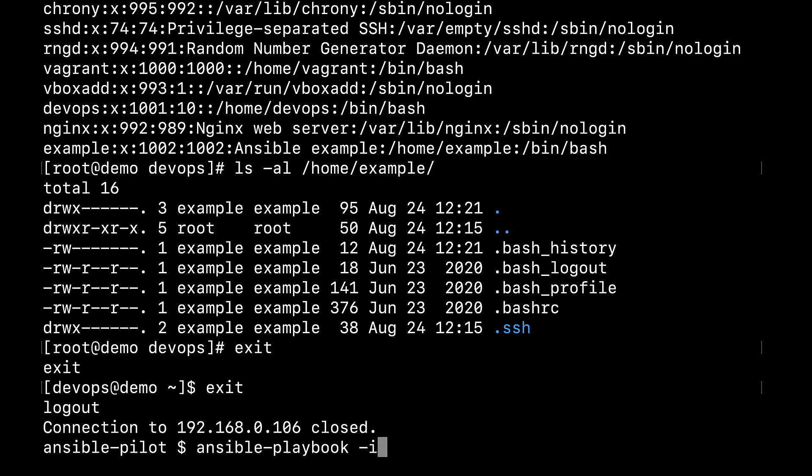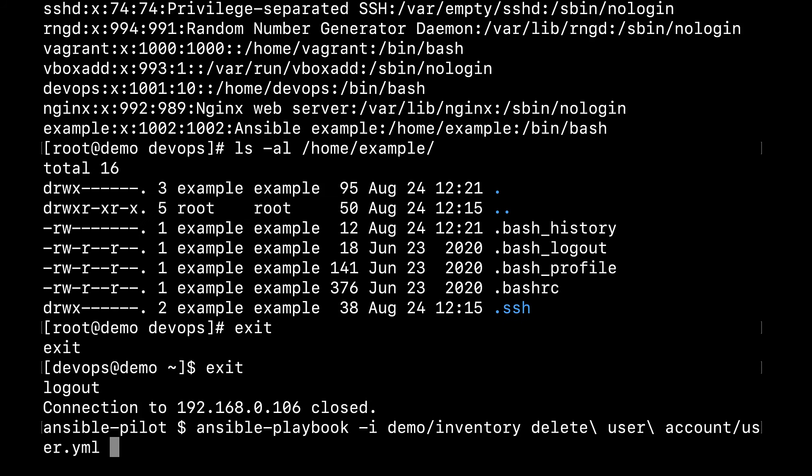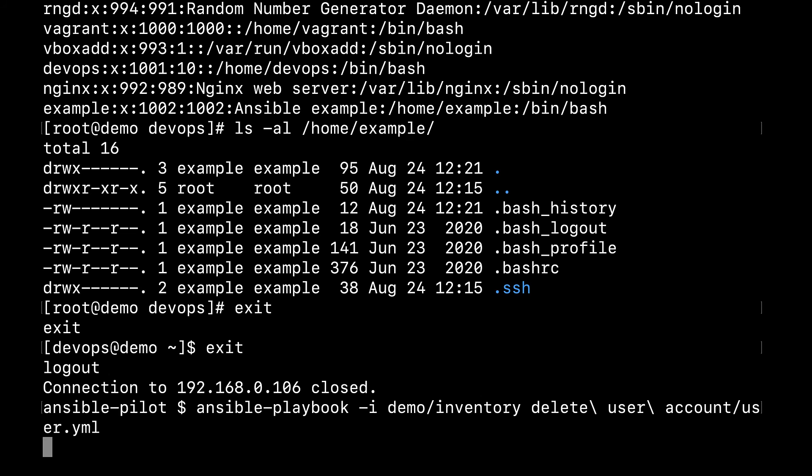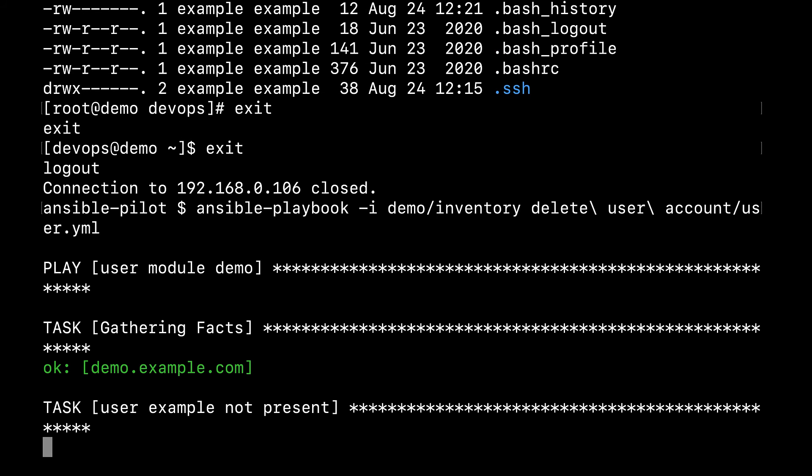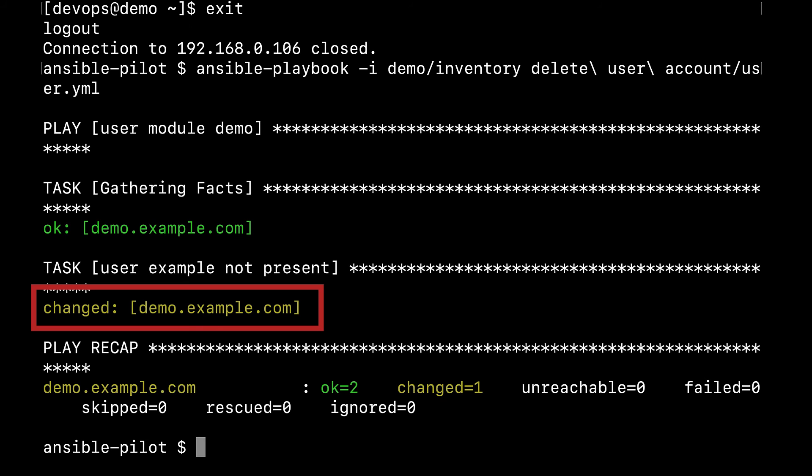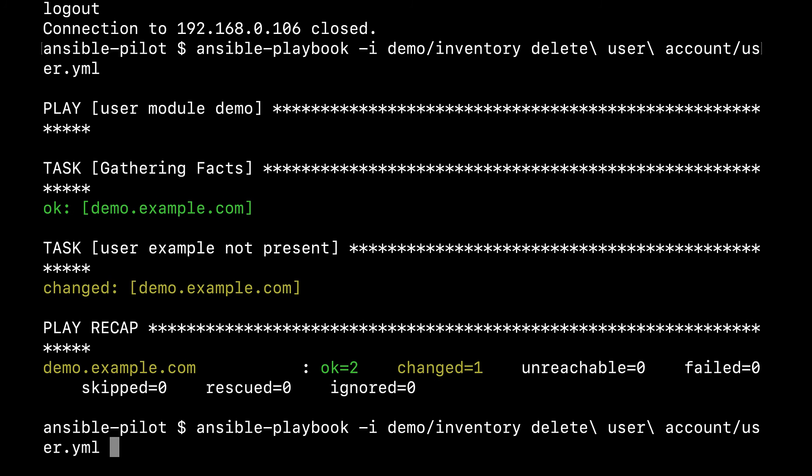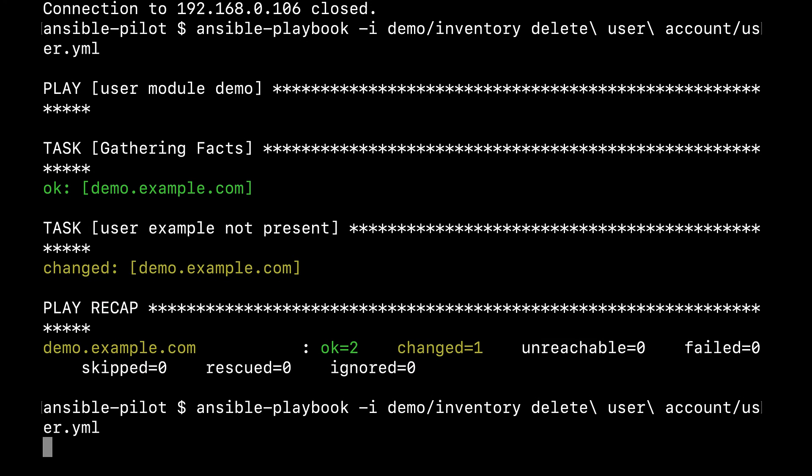So ansible-playbook -i inventory file and then delete user.yml. Let me execute. I'm expecting a changed status because it means that it removes the user. Yes, we did.